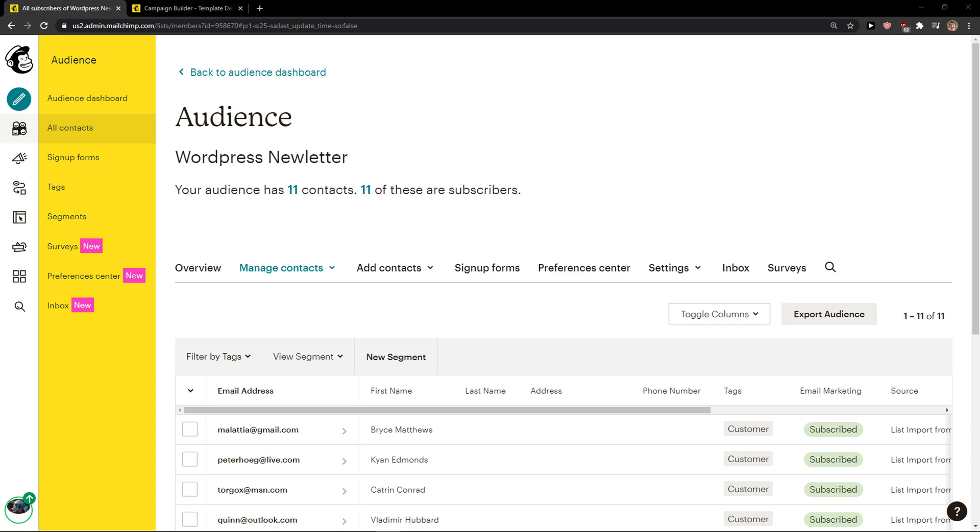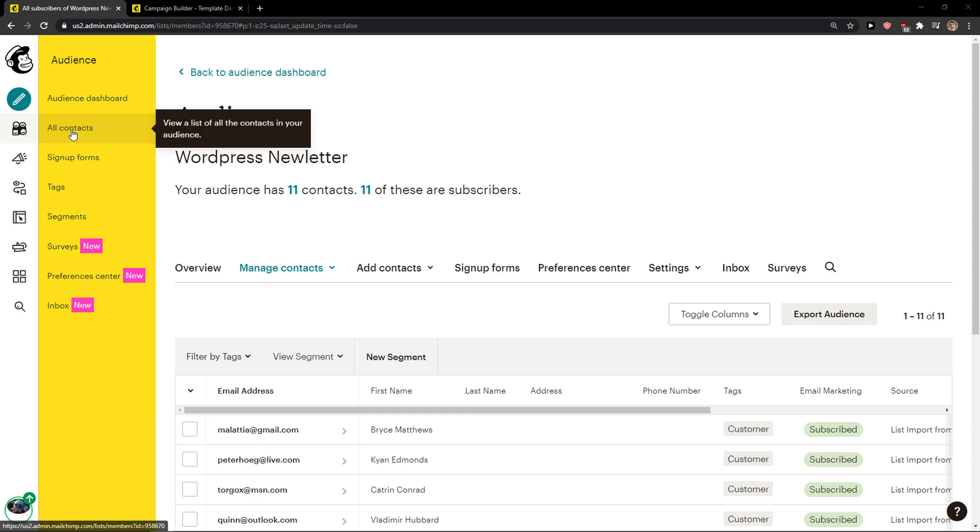Welcome everybody, my name is Markus and in this video I will show you a simple way how you can change the subscribe form button text in Mailchimp. So let's start. The first thing you want to do is just